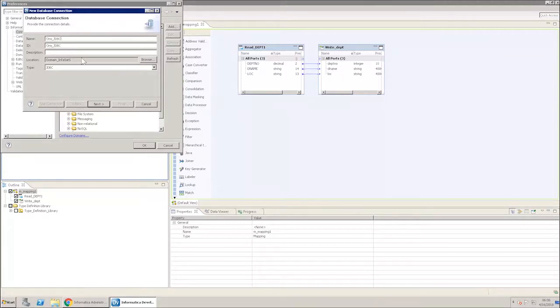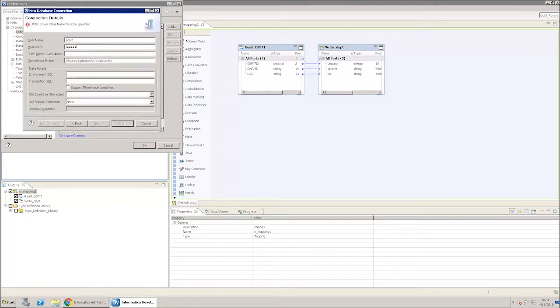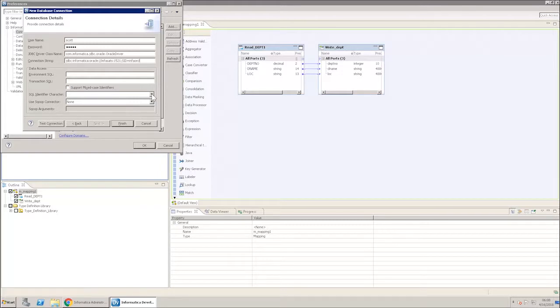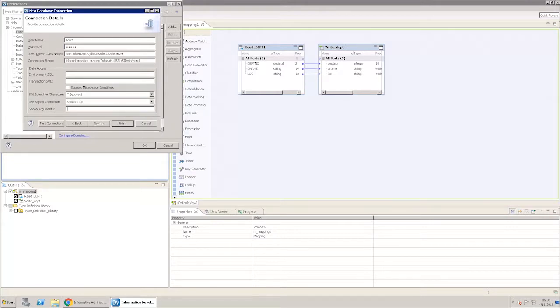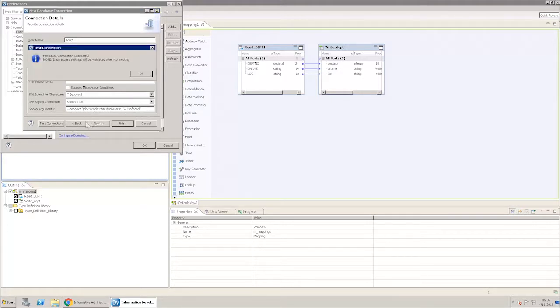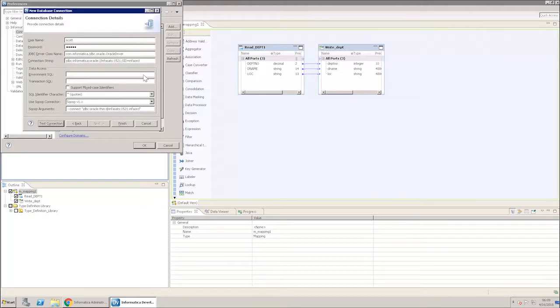Click Next and enter all the database details. Click Test Connection to ensure correct entries. Now, click Finish.